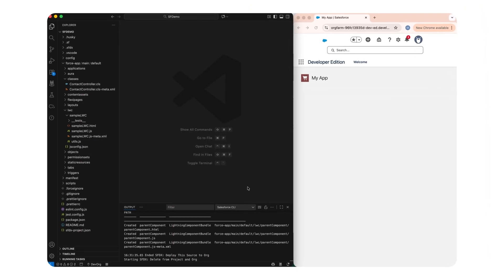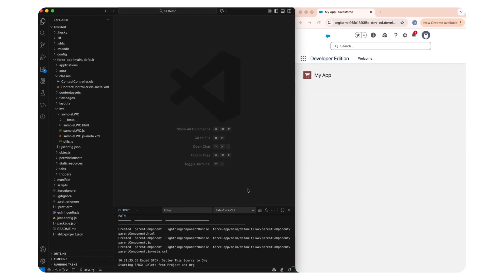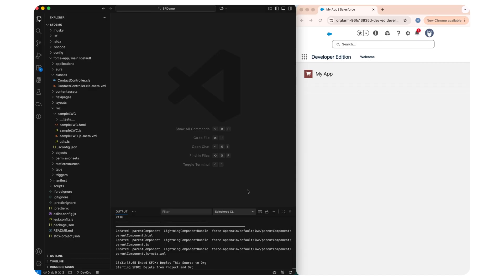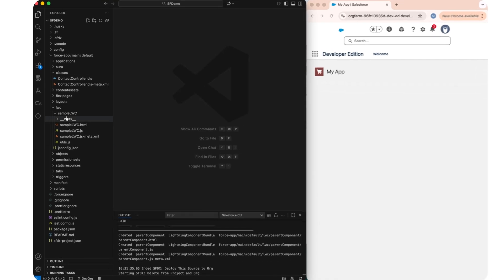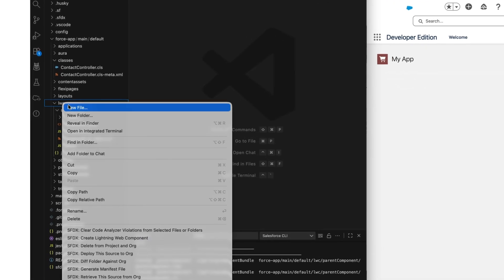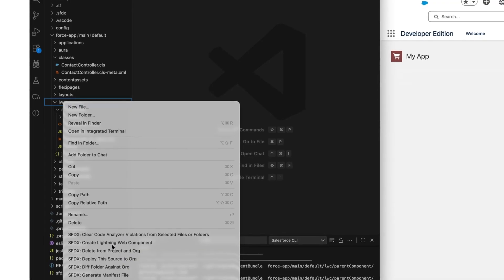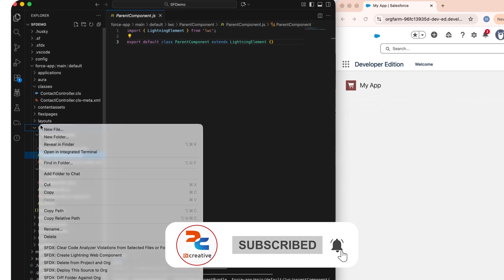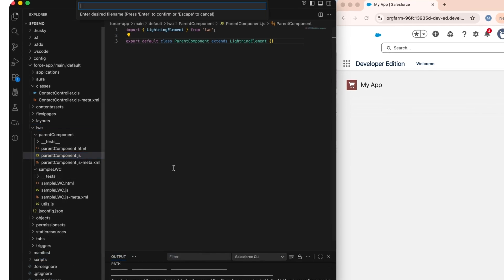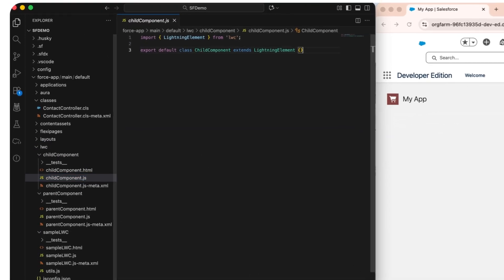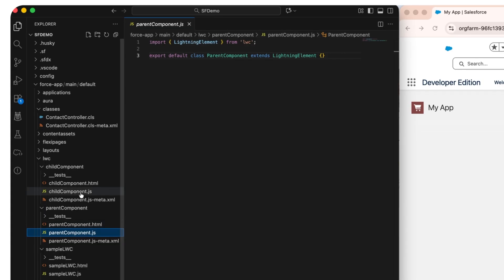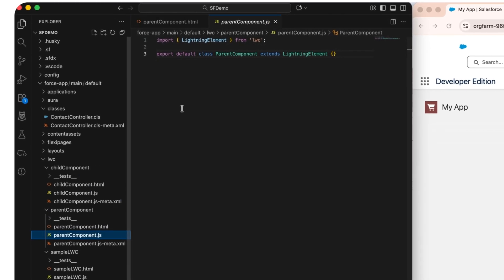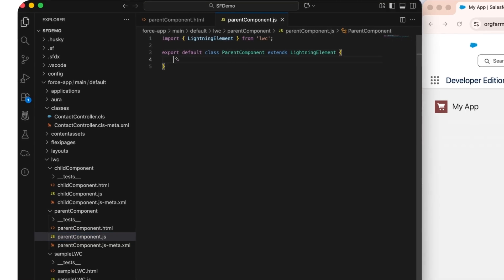I've set up my VS Code on the left side and my org on the right side, where we will be deploying our LWC components into the app and seeing it in real time. Let me quickly create two LWCs — one as parent and another as child component. Let's choose the default location and quickly create the child component as well. Now we have both parent and child LWC components.